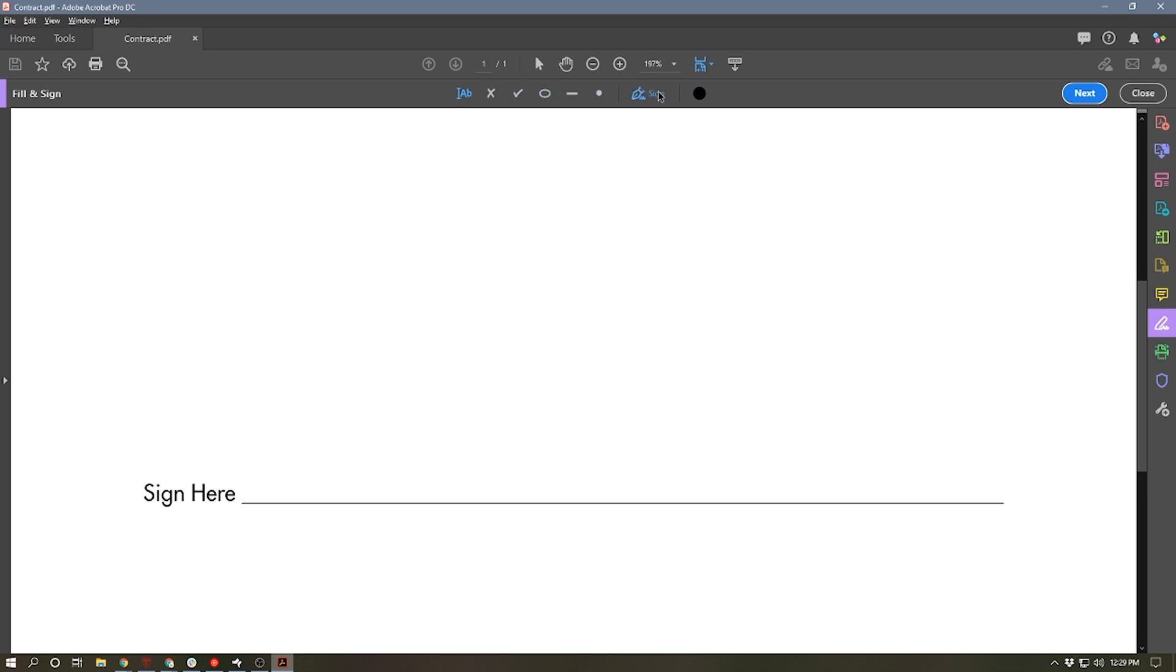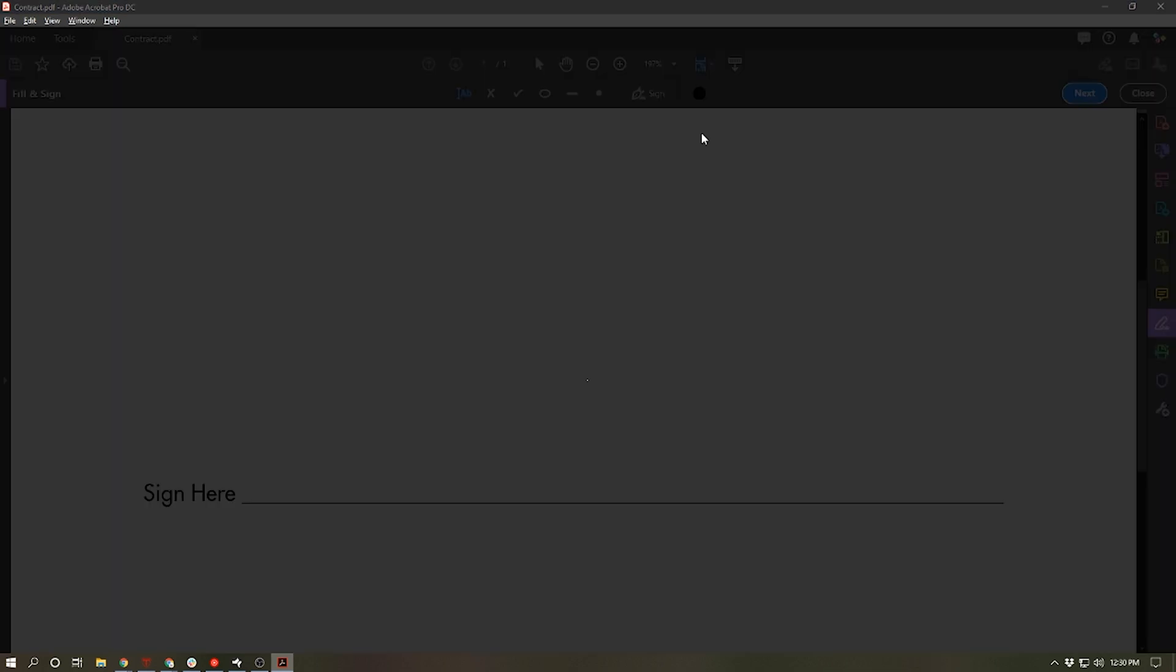we get this toolbar at the top with a number of different annotation options and one of them has a little fountain pen icon. It says sign. So we can click that and we have the option to add a signature and initials. So we're going to add a signature.